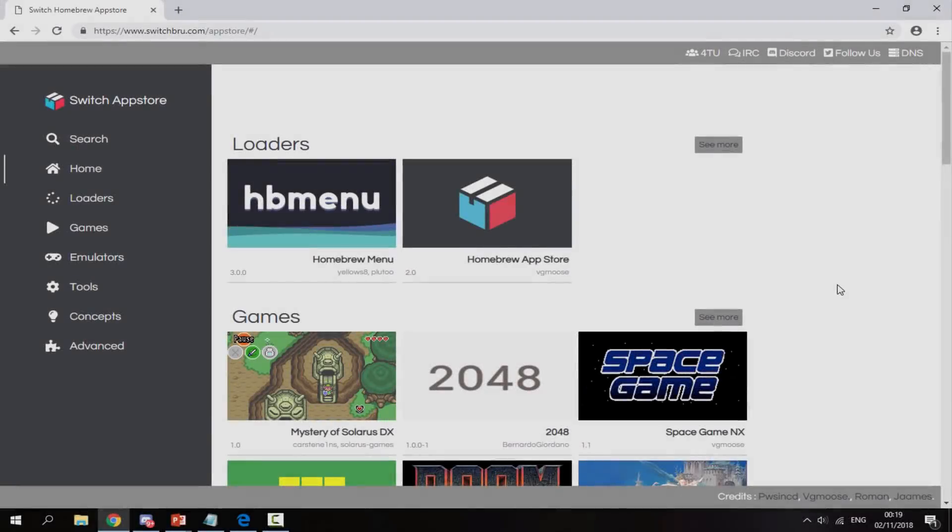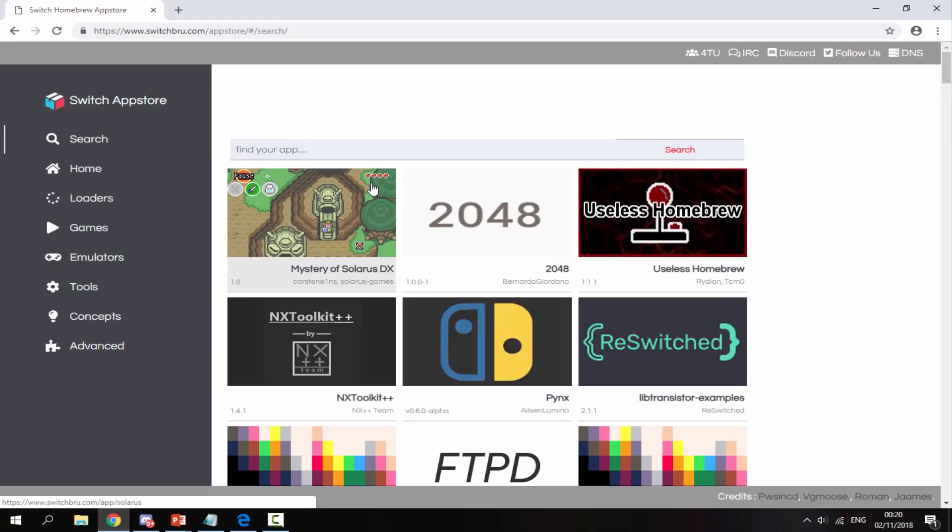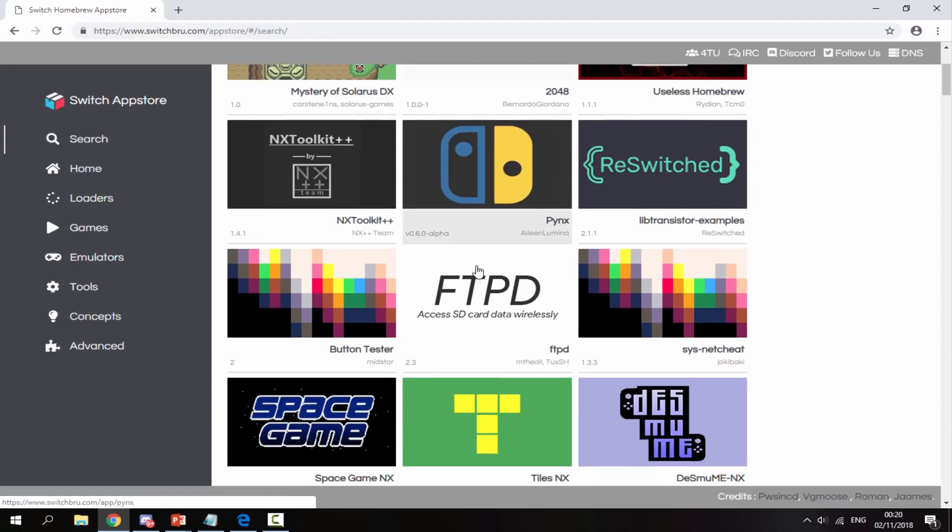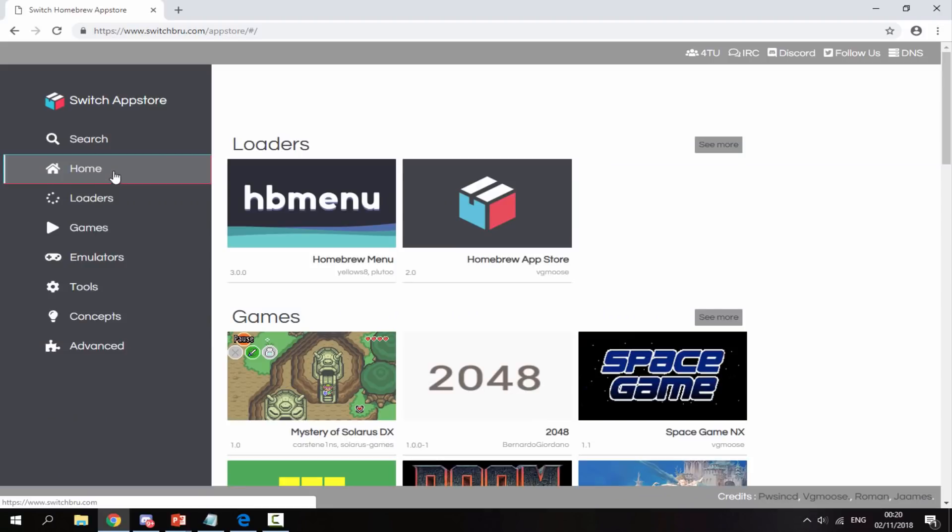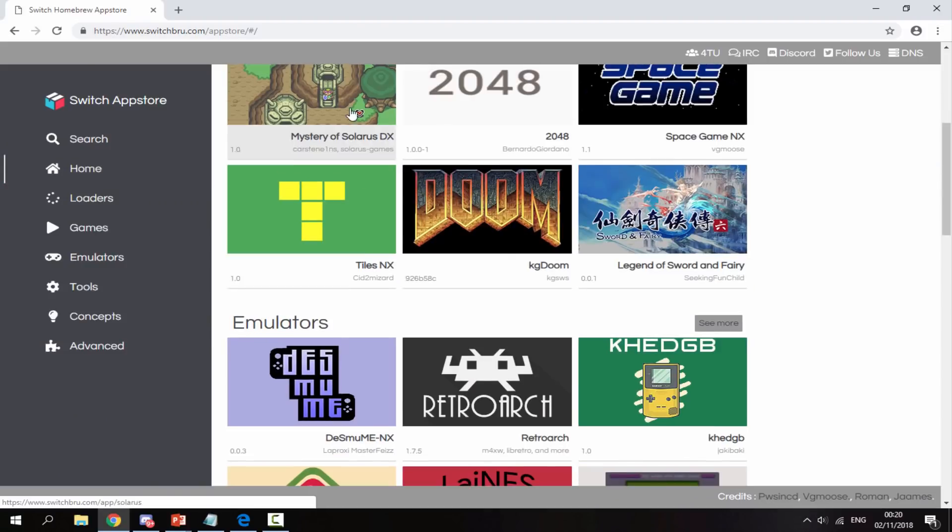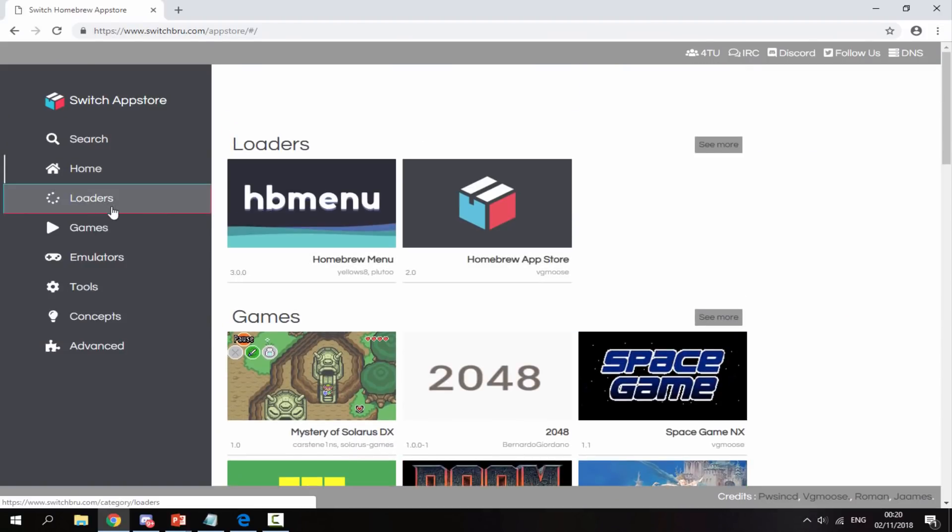Now over on your computer, I'll leave a link to the Switch App Store in the description so you can click on it and bring it up. I'm on it right now and it's actually quite a simple looking site. You've got all the options down here. The first option is the search feature. If you're looking for an app or specific Homebrew game, you'll be able to find it with this. Then we've got home, which shows everything on the website.